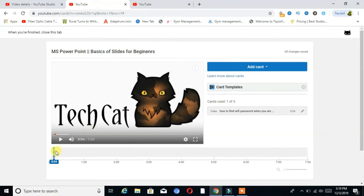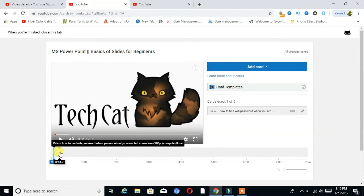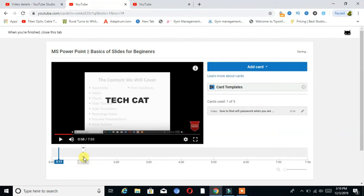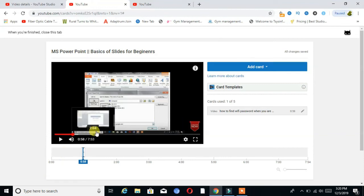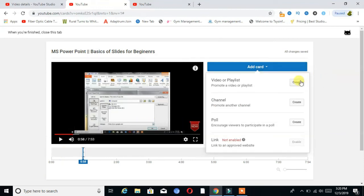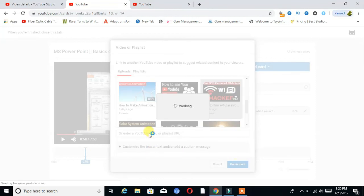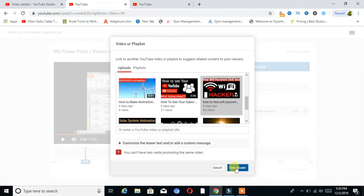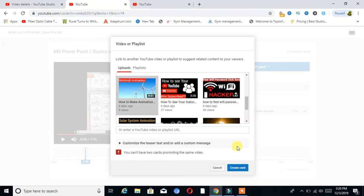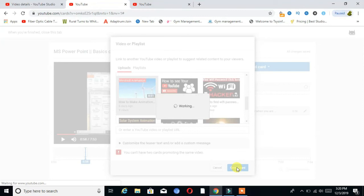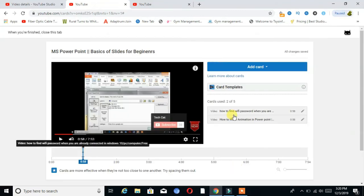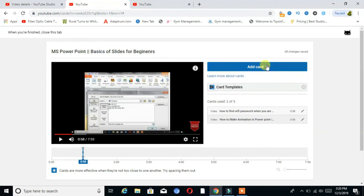The card entry is here — you can see I set it at 21 minutes. Then again create another card. We can choose a maximum of five cards on our video.